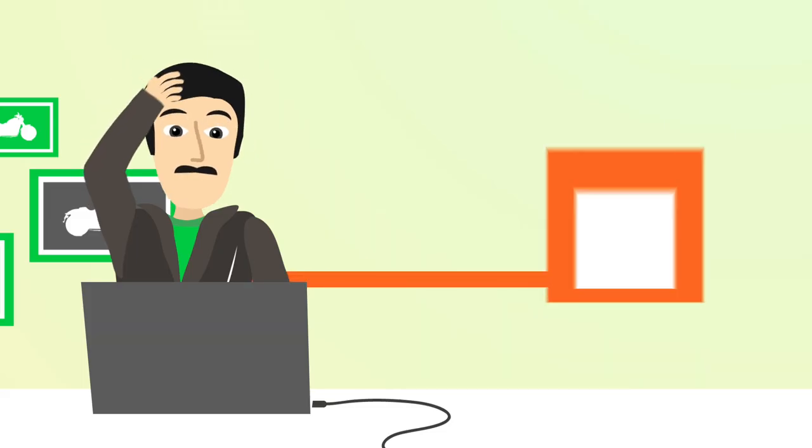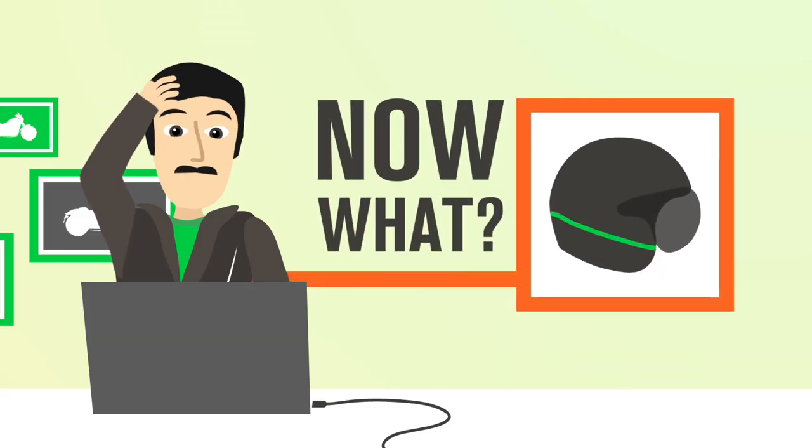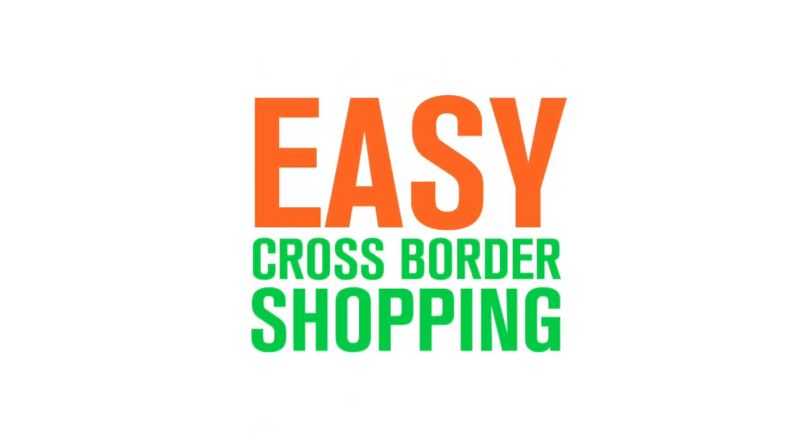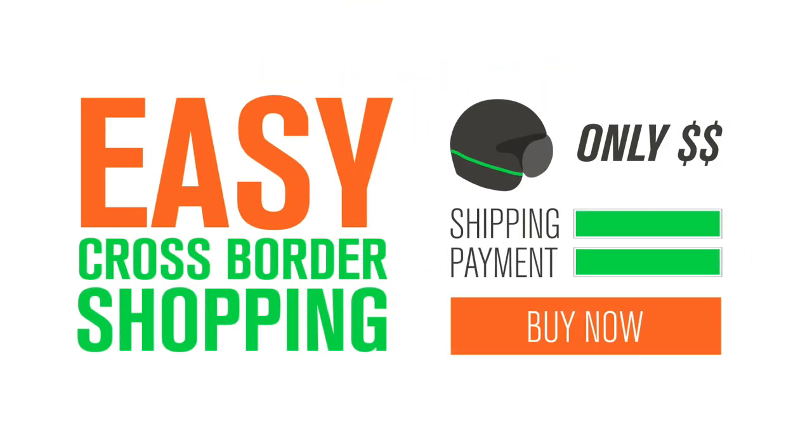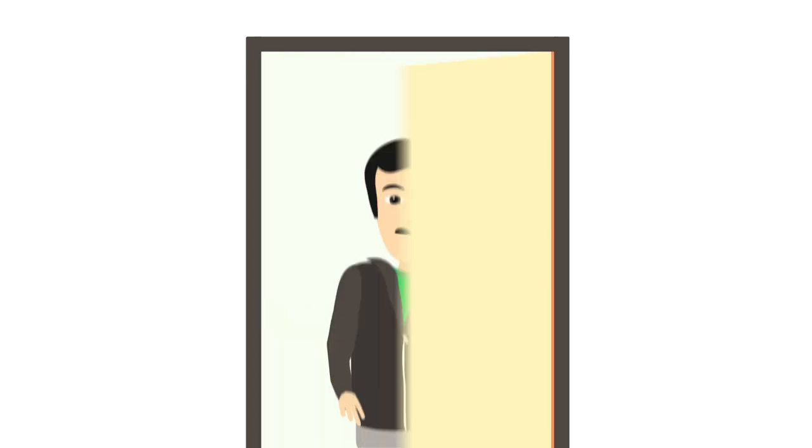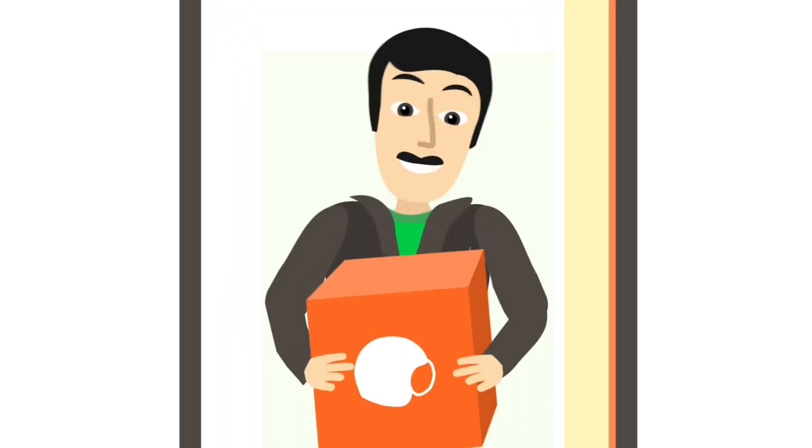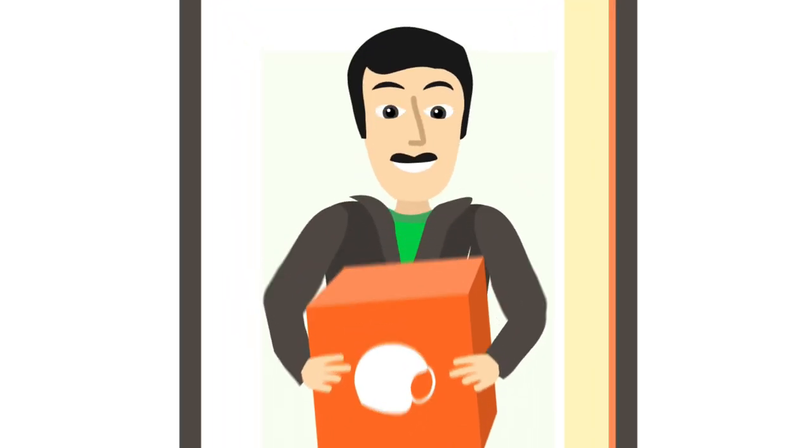And surprise duties and taxes only complicate things. Now, imagine easy cross-border shopping with no hassles, no surprises, and delivery to your door.